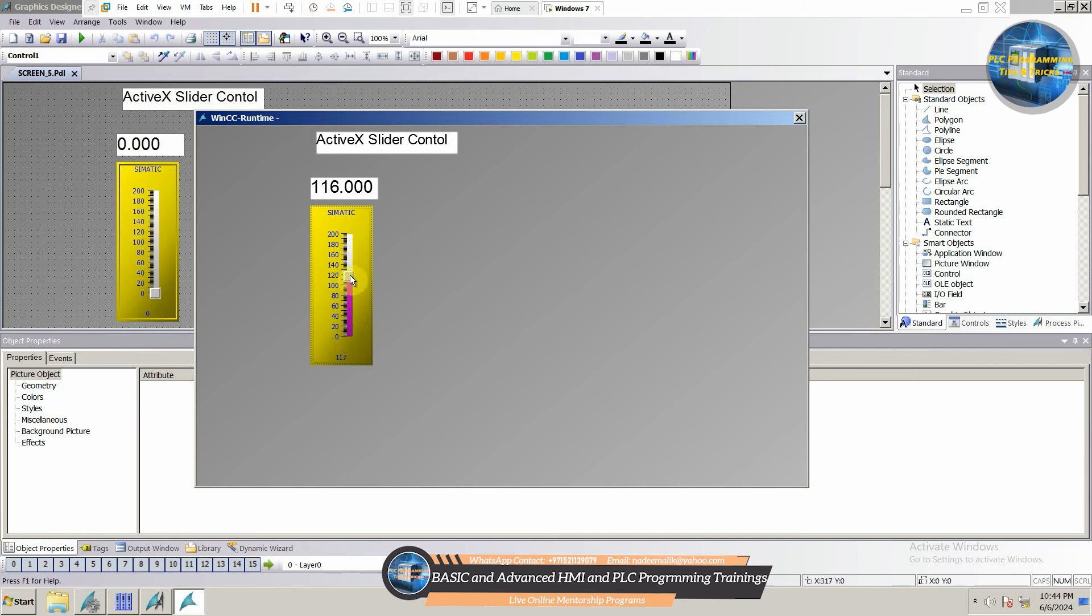So, this is how to use the ActiveX slider control object. Do share, like and subscribe to this channel for more videos. Till next time, take care. Goodbye.